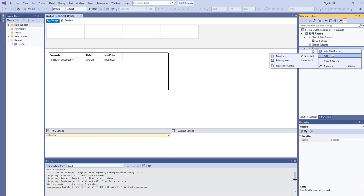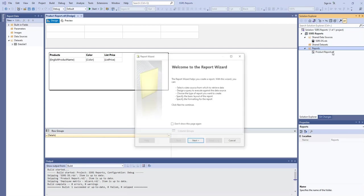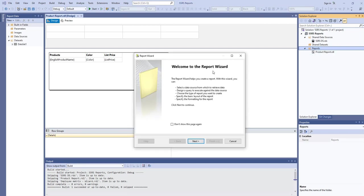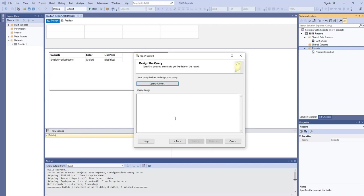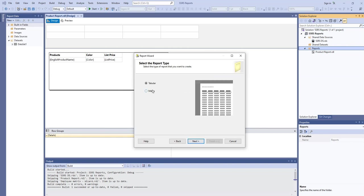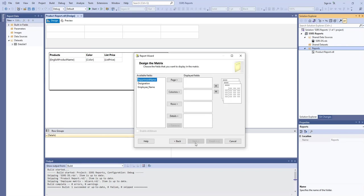Add new report. In this video, we will try to create a matrix report using report wizard. Next, and here we need to choose matrix.